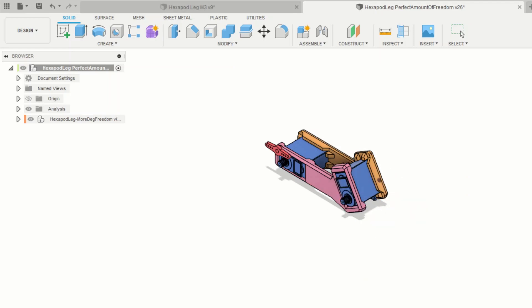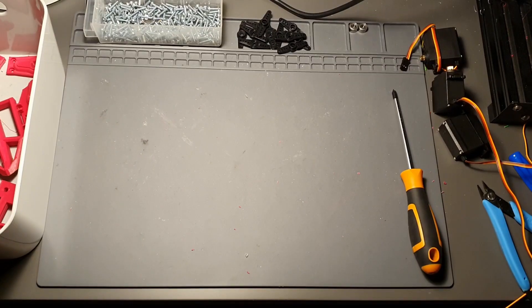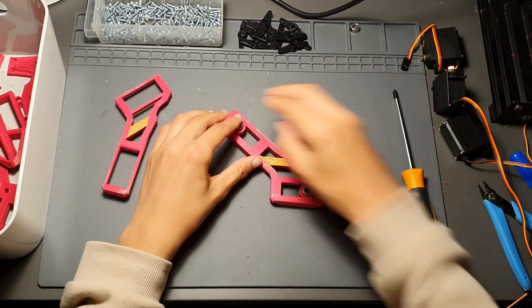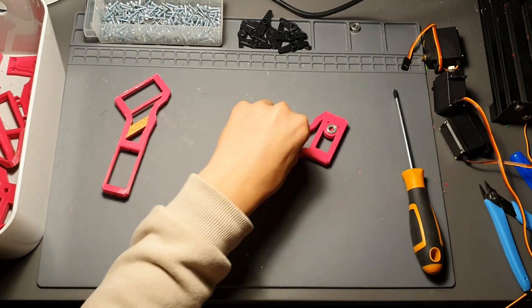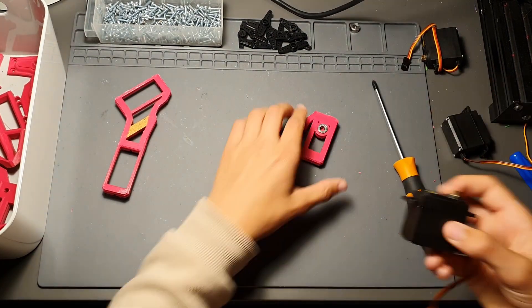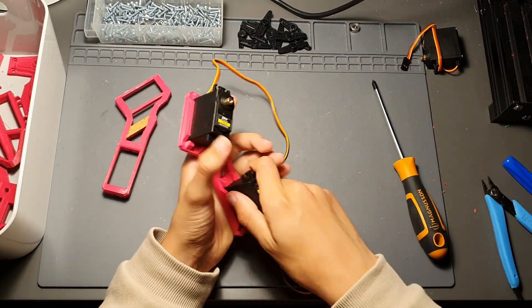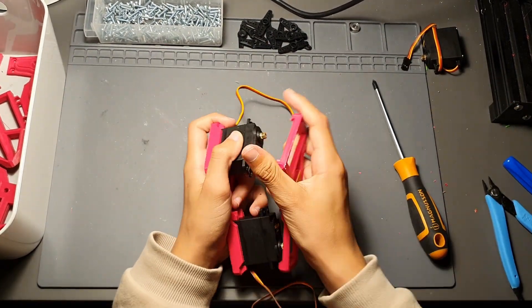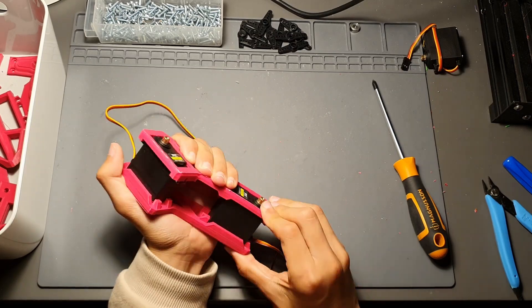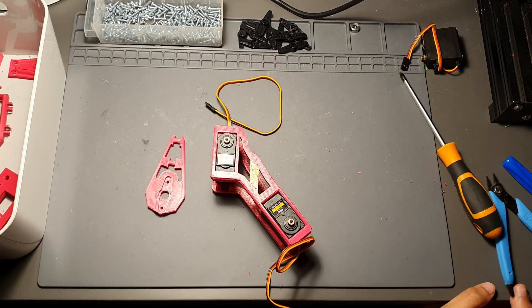Once all the parts were printed, I started to assemble the robot. If you would like to make this yourself, I will link my GitHub down below where you can find all the CAD files and code for this project.